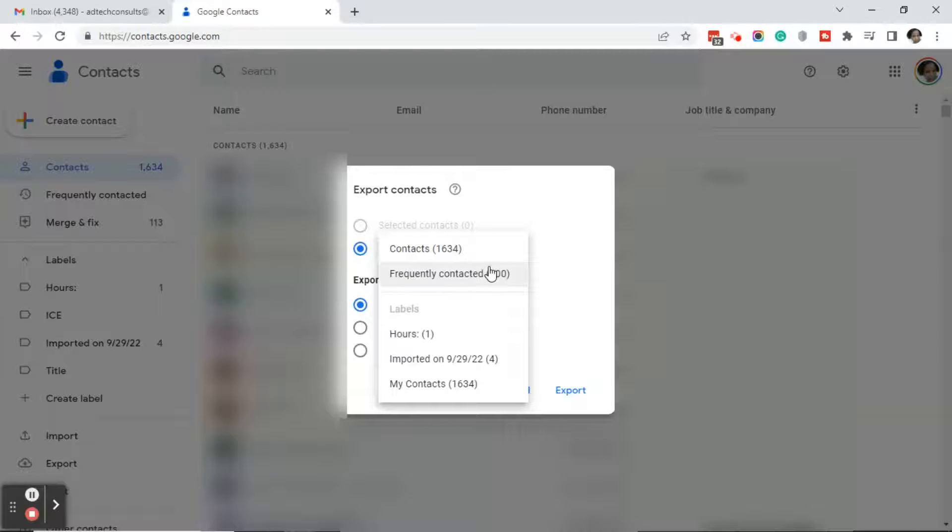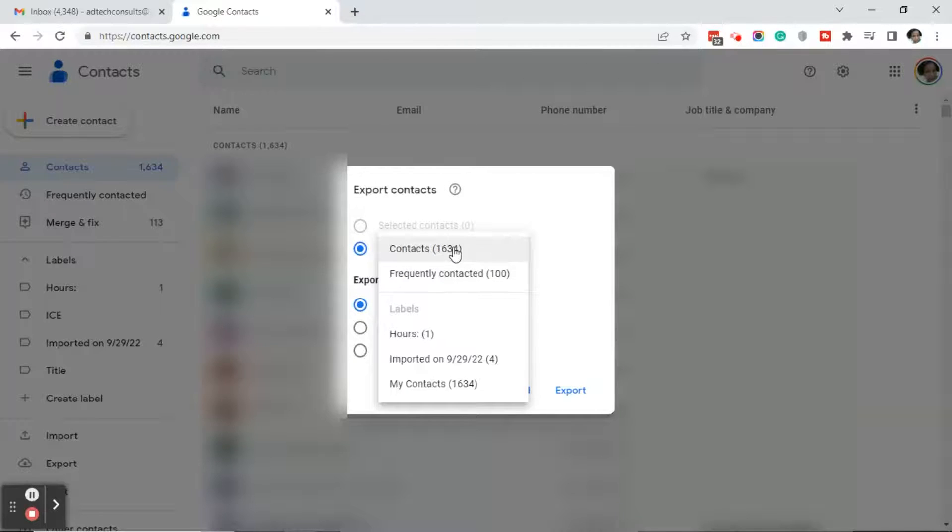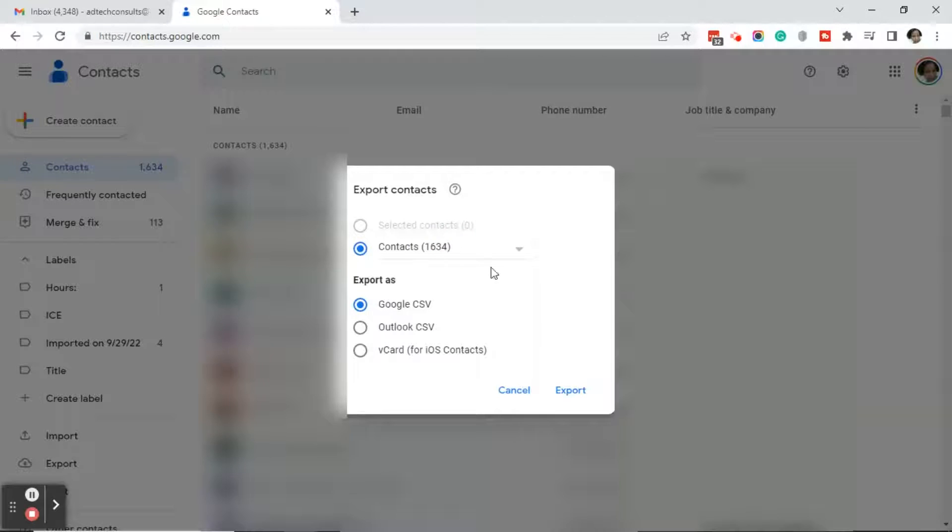Google is giving you the options to download your full list of contacts or your frequently contacted contacts. I'm going to go ahead and select my full list because I can always go through it and clean it up.